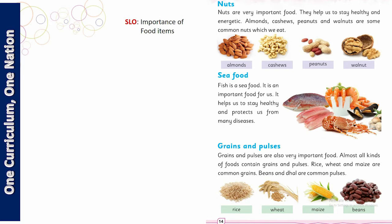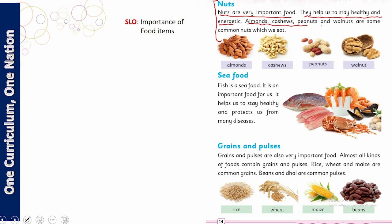The next one is about nuts, also called dry fruits. Nuts are very important food — they help us stay healthy and energetic. Almonds, cashew, peanuts, and walnuts are some common examples that we eat.